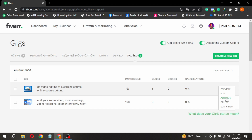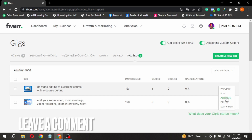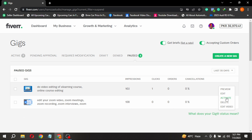There you go. That is the easiest way I know how to reactivate your paused gigs on Fiverr. If you know another way, leave a comment below. Be sure to subscribe for more videos.